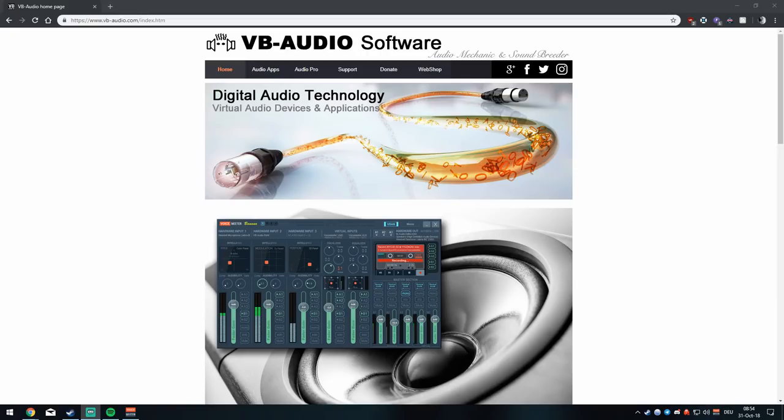Hey guys, this will be the definitive guide to all things Voicemeeter. I will try and make it as concise and as informative as possible, and I hope you will be able to take your stream to the next level using this tutorial.